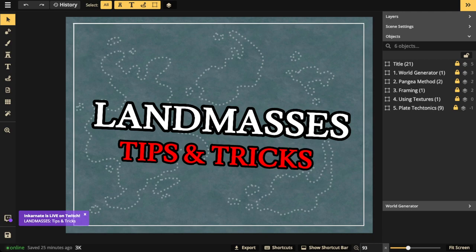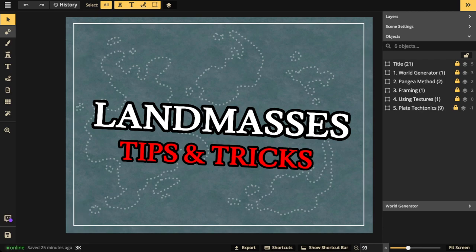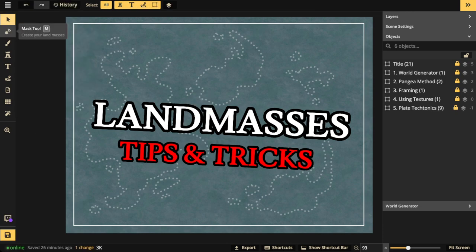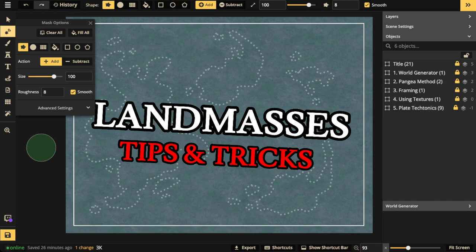Let me direct you over to the left toolbar. You're going to notice the second tool down — it's called the Mask Tool. If you hover your mouse over it, it says 'Mask Tool' and the shortcut key is M for mask. It's what you use to create your landmasses.